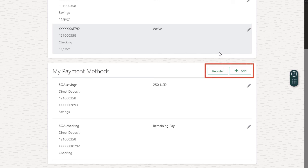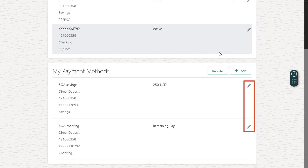I can add more payment methods and change the order they're processed. I can also make changes to them, such as change between specific amounts and percentages, or delete payment methods. This concludes the viewing my payslips and payment methods tutorial. Thanks for watching.